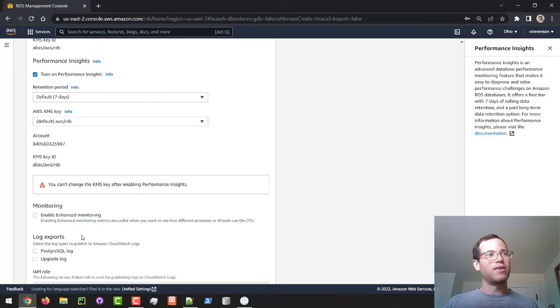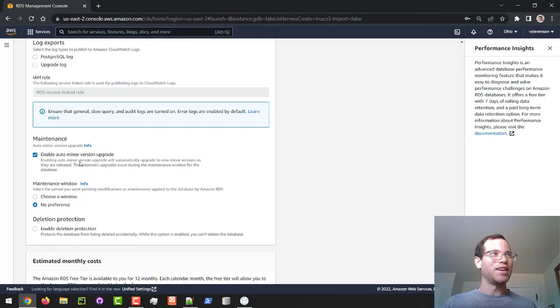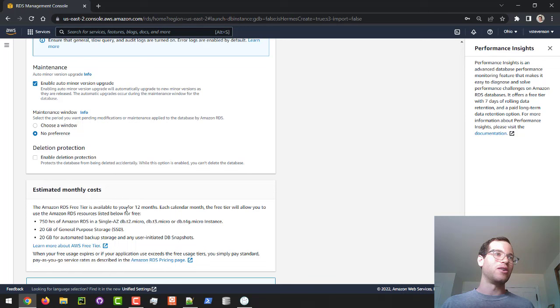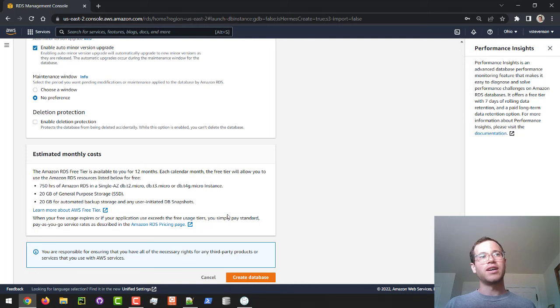In terms of monitoring, I'm not going to enable this because we're trying to stay cheap here. And then in terms of maintenance, we're just going to leave everything else here as default. And they're pretty cool telling you your estimated monthly costs. So basically, these are the details of our free tier instance, and now we will just click on create.